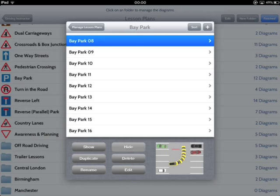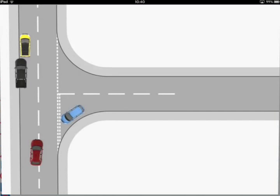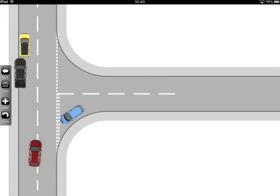Finally, the Edit button allows you to customise the image to suit your own style of instruction. The diagram is shown with four buttons: Back, Save, Add and Undo.